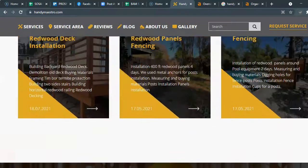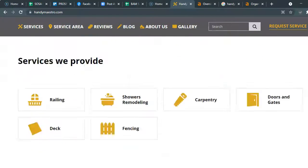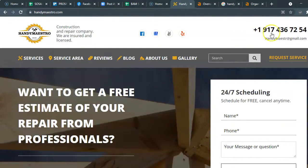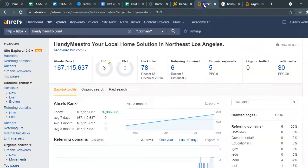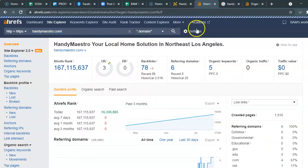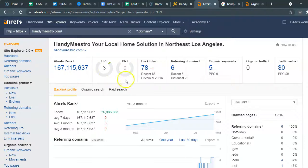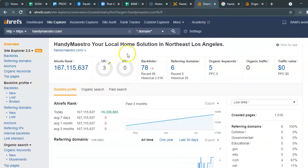What I did is I took your website and put it into a tool that we use to see how certain websites are ranking within Google. Right here you're going to see the UR rating and the DR rating. The UR represents the strength of your domain, and the DR represents basically how popular you are within Google.